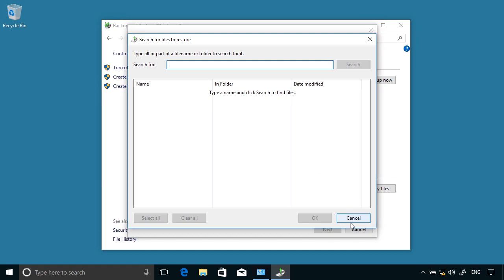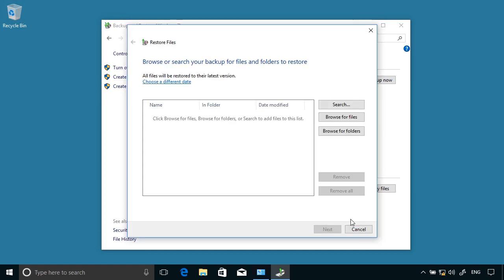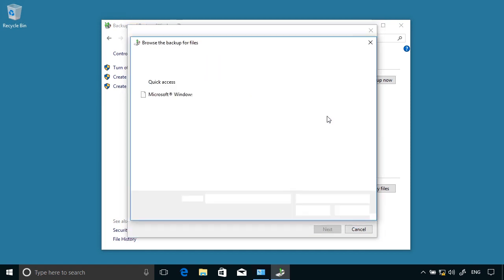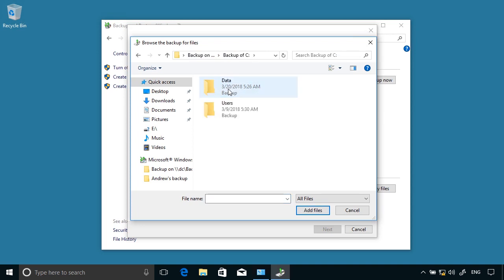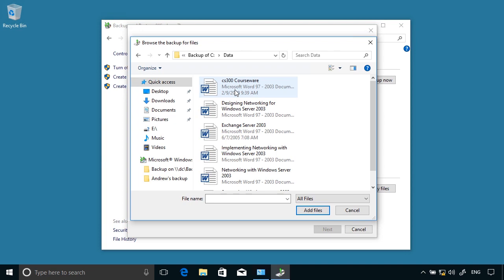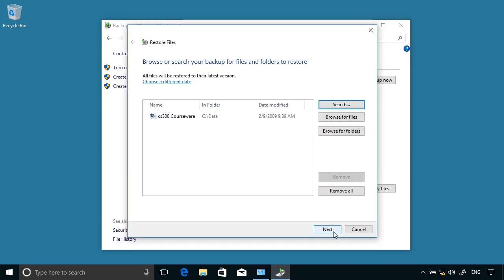So I can search for a specific file and browse for particular files in the backup. You see here, this is the backup that I performed. It's a backup of drive C performed early this morning. I can choose the users and data folder. Let's go into the data folder, and I can choose to restore that particular file.